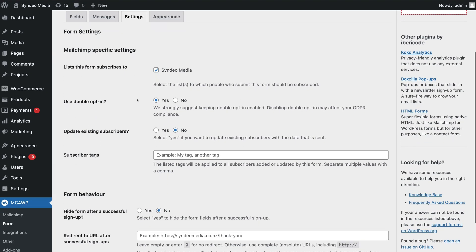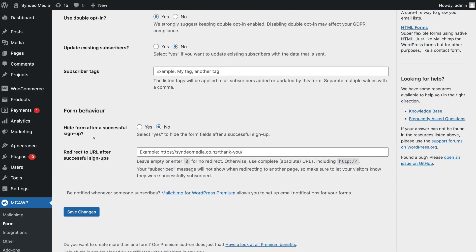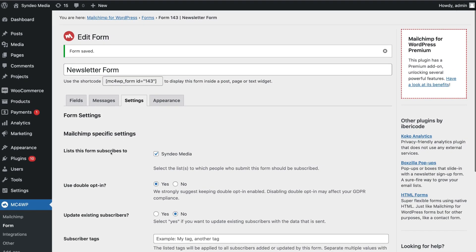Under Form Settings, you can customize these settings as you like. We have the right list selected. We're going to keep Use Double Opt-in selected, which is recommended, and keep Update Existing Subscribers as No. Below this we have Subscriber Tags — these are tags applied to all subscribers through this specific form. For example, if this form was only on a specific page for subscribers interested in a particular topic, you can add that topic as a tag. We're not going to add any tags for now. You can also hide the form after a successful sign-up, or redirect to a different URL after sign-up.